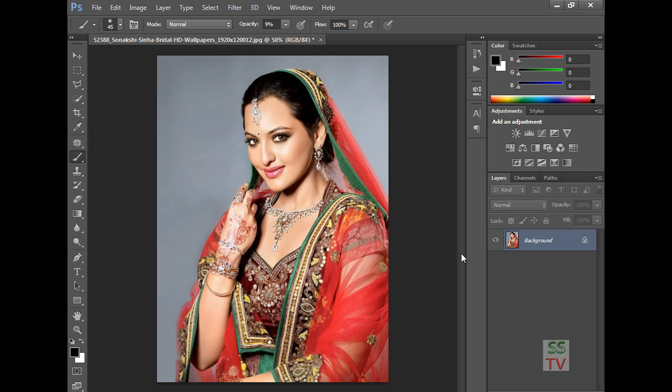Hello YouTube viewers. Today I am going to show you how to make an image sketch or pencil sketch in Photoshop.